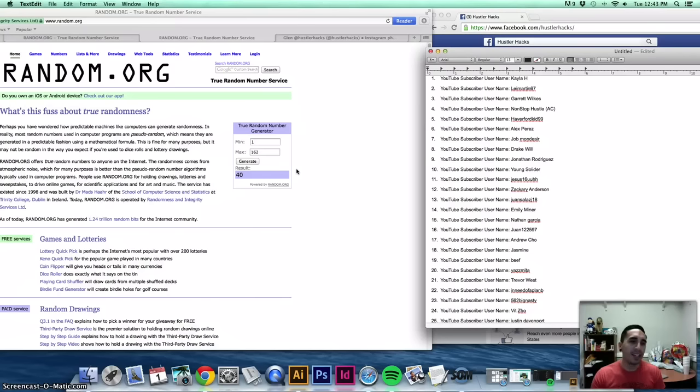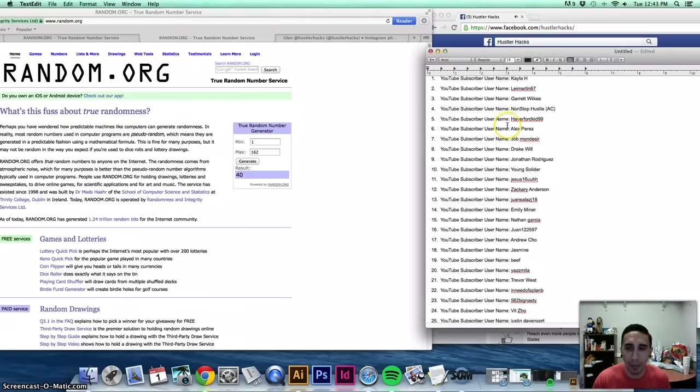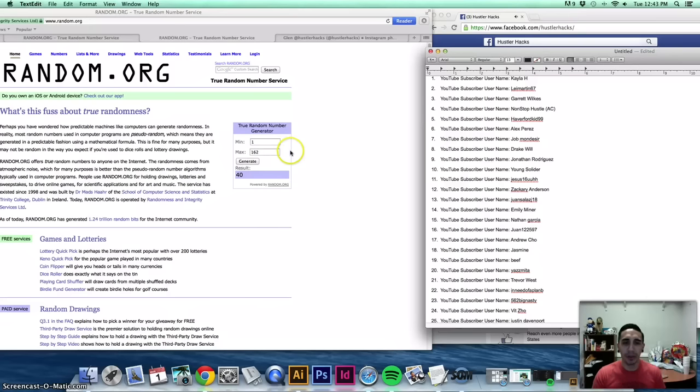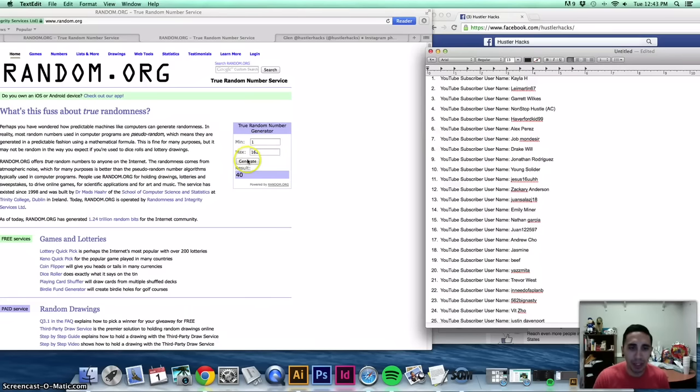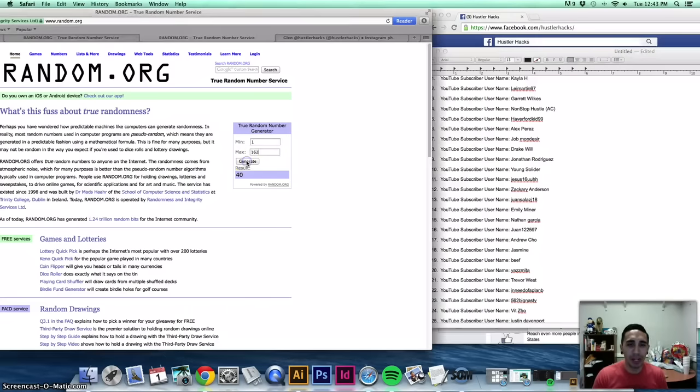And last, we have the Super Nintendo system with Super Mario World. So in 3, 2, 1... Generate.